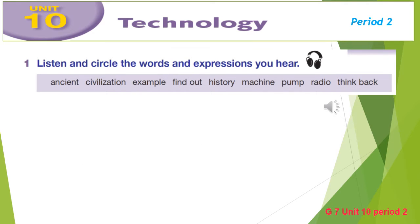Exercise 1, page 5: Listen and circle the words and expressions you hear. In this exercise you are going to hear all these words in the book except one word. So listen carefully and circle them — except one word.